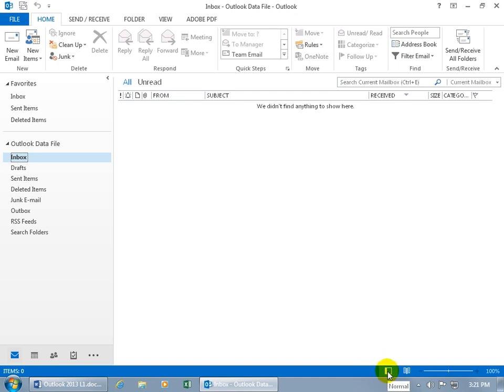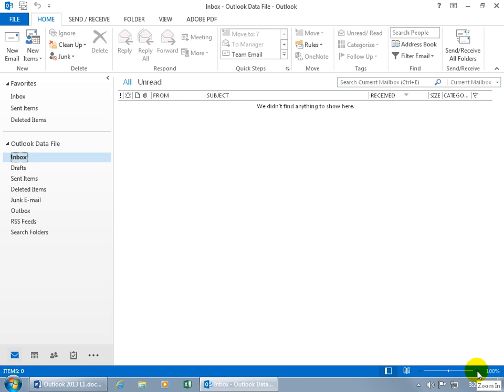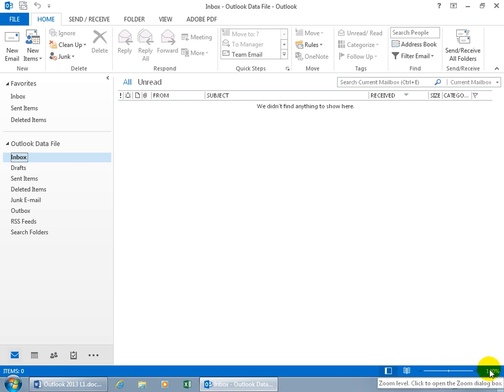And then over to the right, you have your normal view. You have your reading pane view and you have your zoom feature that when you have some other items that are actually viewable, you can increase the zoom to zoom in. So if the text is really small, it'll enlarge or if it's too large, you can zoom out. Otherwise, the default is going to be 100%.